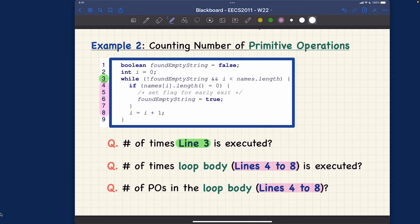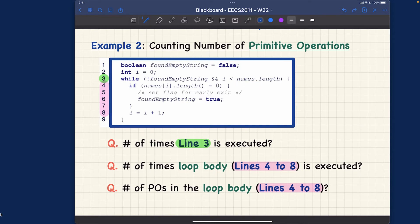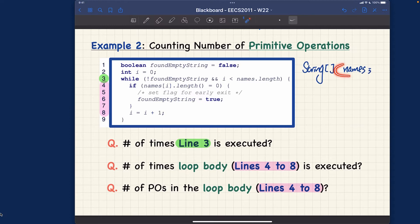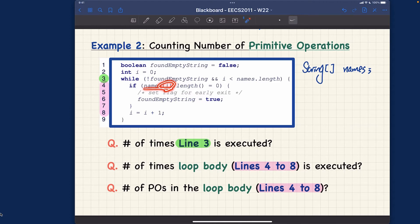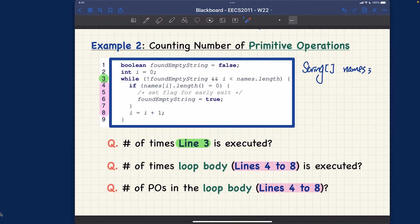I have three critical questions for you and I'll answer them one by one, giving you a chance to pause the video. Looking at the fragment of code, it has a boolean variable called foundEmptyString and an input array of strings, presumably names. You can assume the declaration: String array names. Note that for array size you use length without parentheses, but for a String element you call the length() method with parentheses — that's the key syntactic difference.